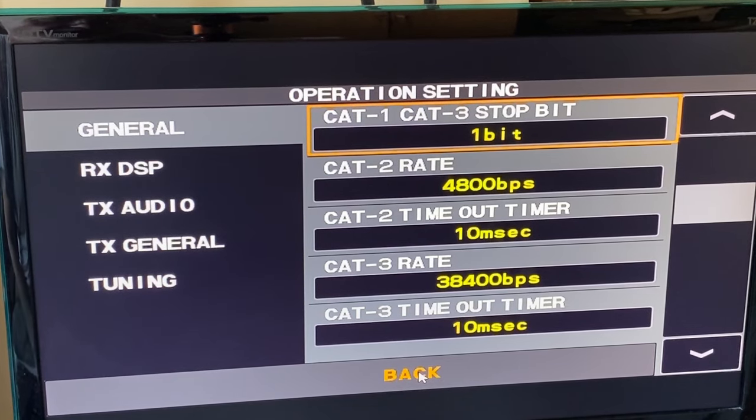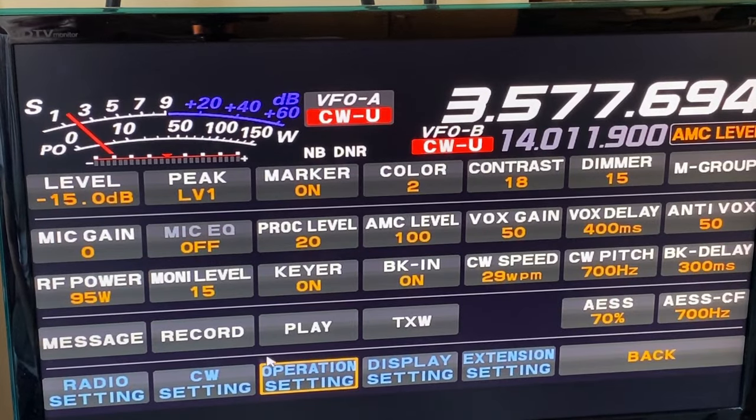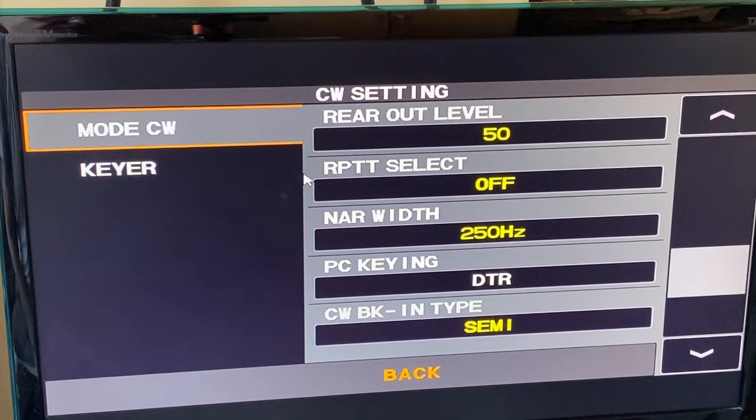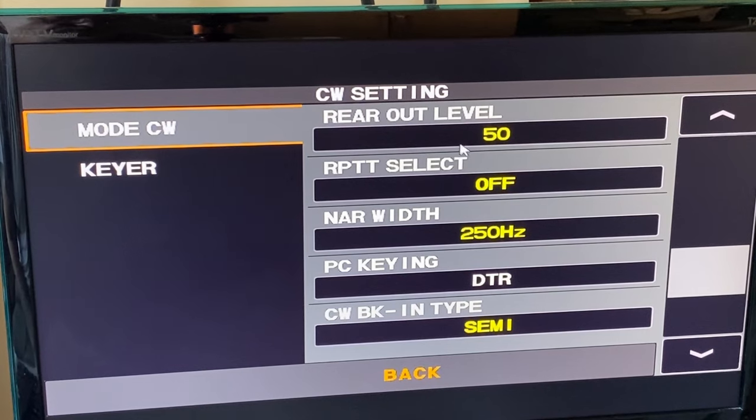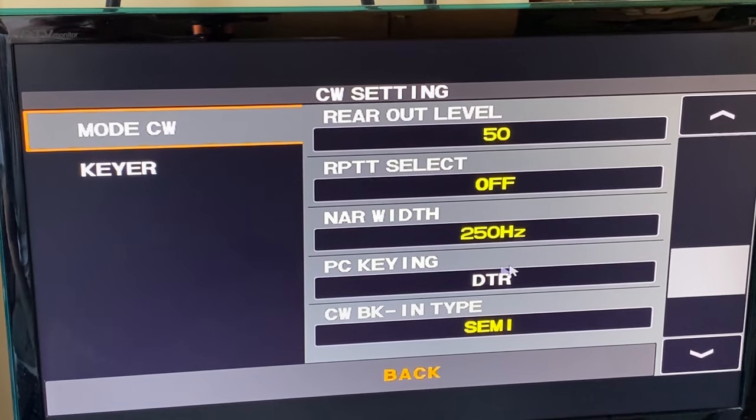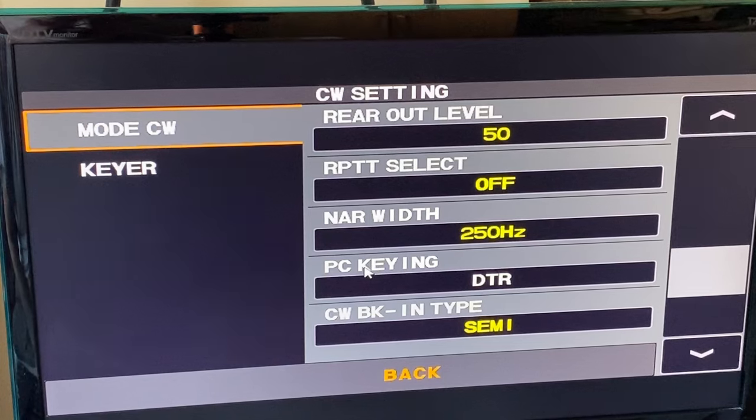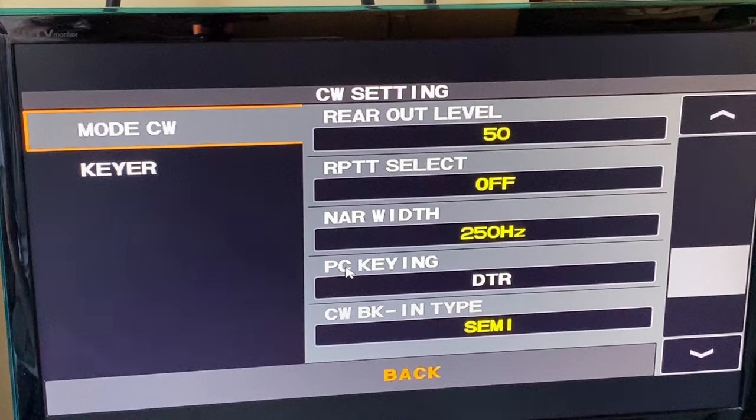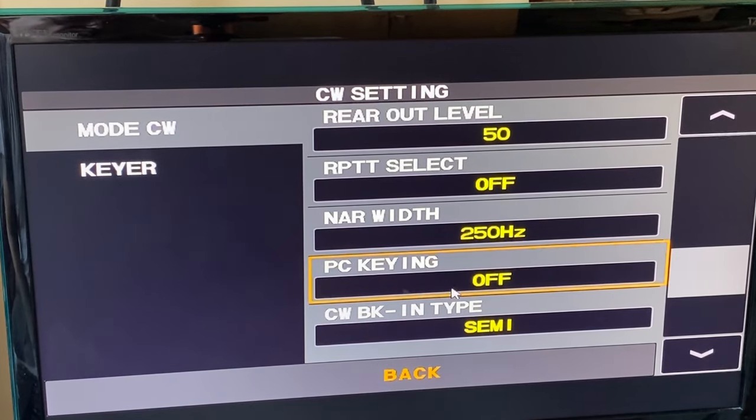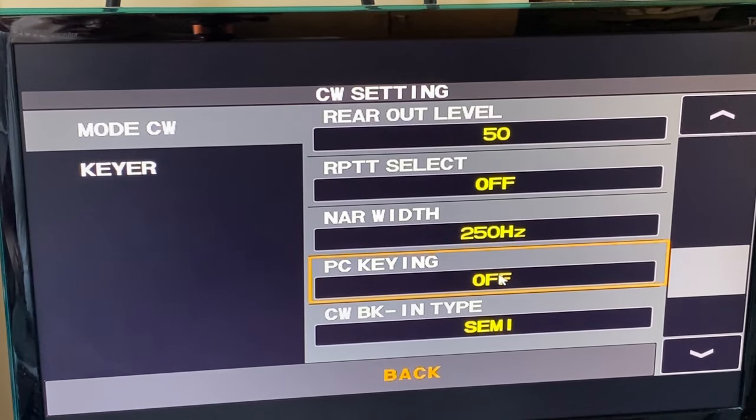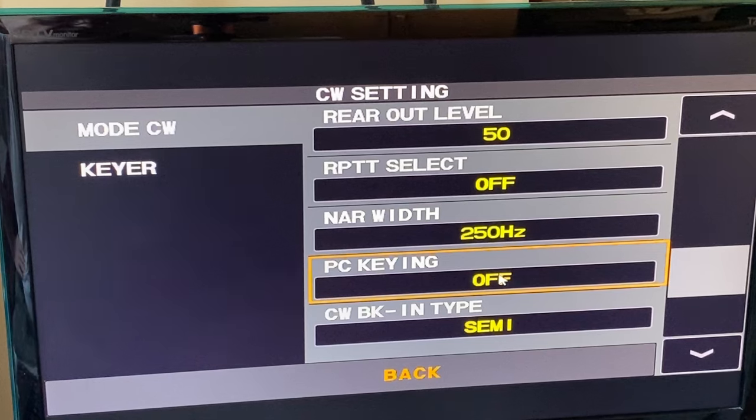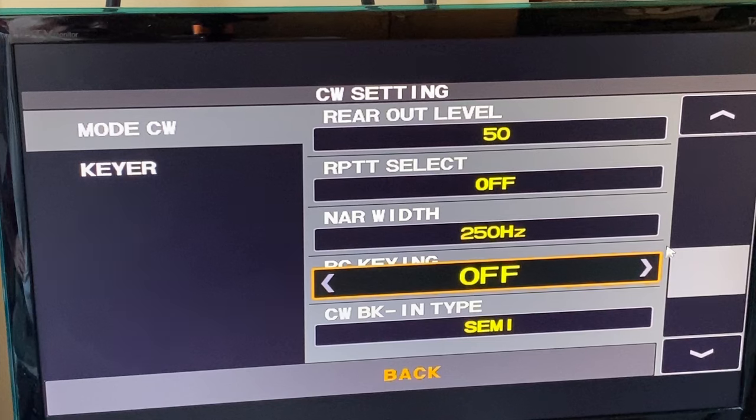With the operation settings set, let's go back and go to CW settings. In the CW settings chapter, we see mode CW. We see some settings here which are default fine as it is, except for one important setting. The most important setting in this radio, if you want to have it working and sending CW through the N1MM Logger, is the PC keying tab. PC keying, it comes off by default. You see it's in yellow color. So if you leave it off, you will never ever get the PC keying working. We need it DTR.